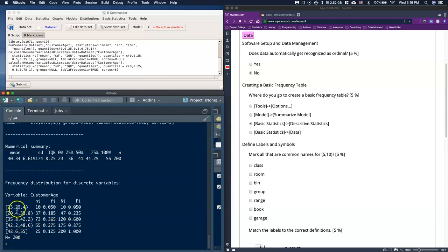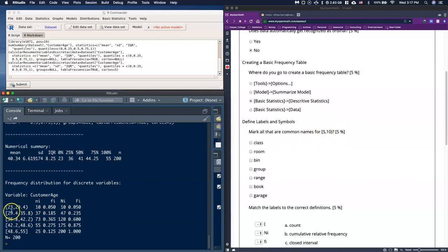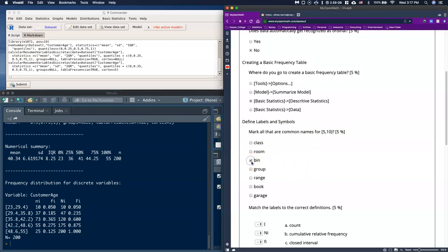Now we've put some bins on this and you'll notice brackets and parentheses — these have specific meanings. The range notation like (23, 29.4] or (5, 10] represents what we call bins, classes, or ranges. These terms are used interchangeably and they contain the range where numbers are being grouped.